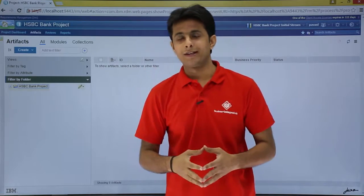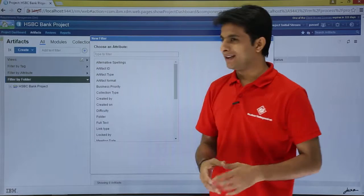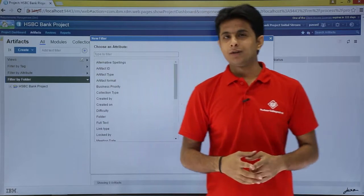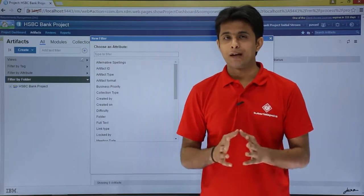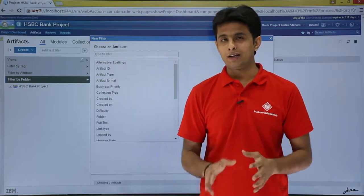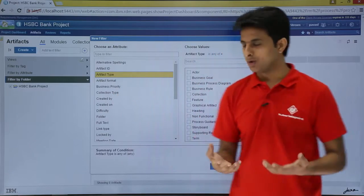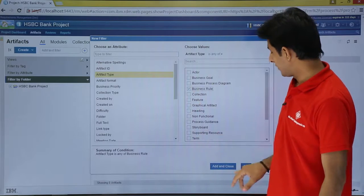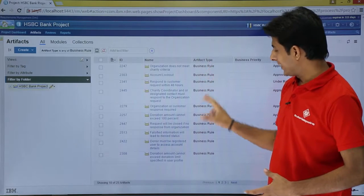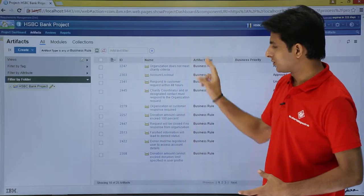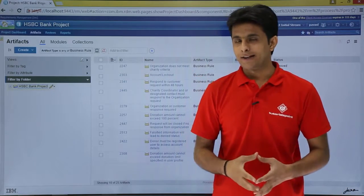Let's see how to create multiple filters. I'll click on this plus sign. The very first filter I want is artifact type — I want all artifacts of type Business Rule. I'll click on Business Rule, then click Add and Close. Now I have all the artifact types which are of the Business Rule type.